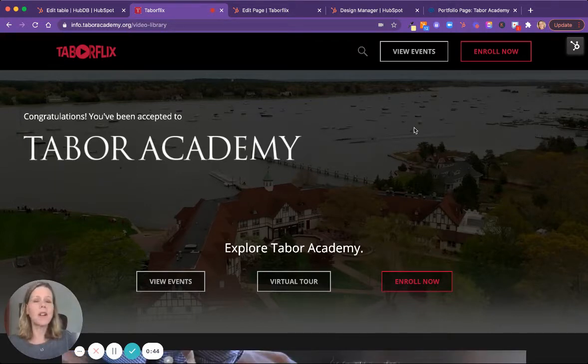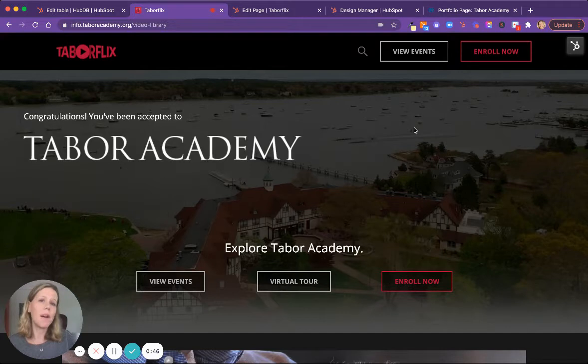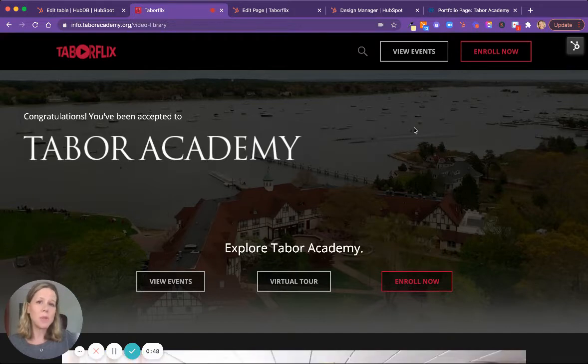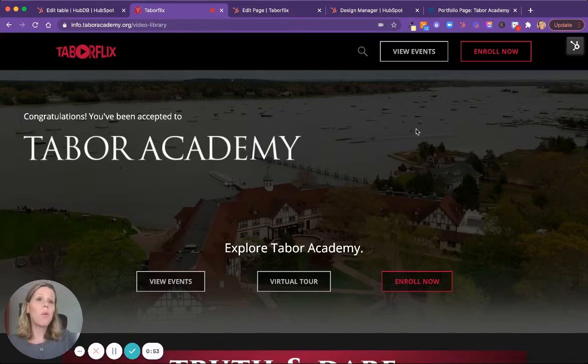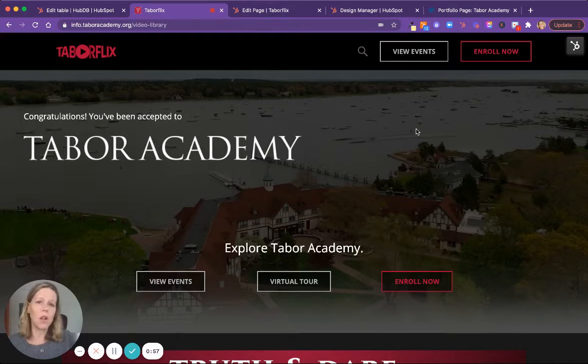All of the content is driven by the HubDB, which is the HubSpot database tool right inside the HubSpot portal. So we built one page, and then we built a database that controls all of the video content.